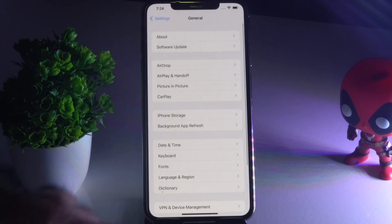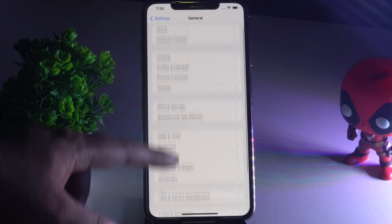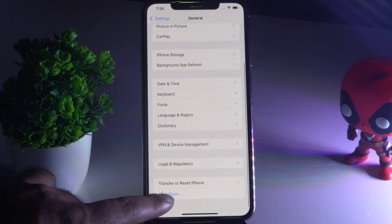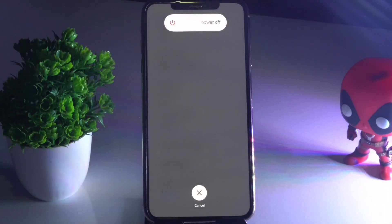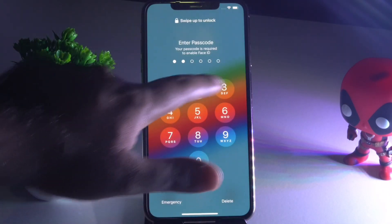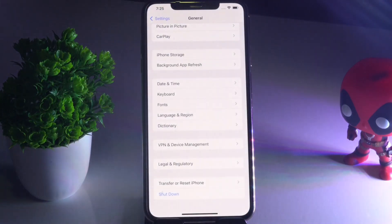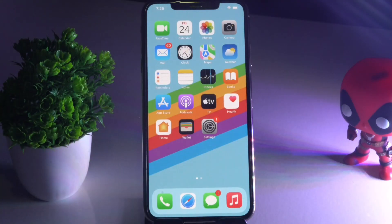Moving on to the next solution — do a force restart of your iPhone and see whether the issue is solved. To do this, go to the shutdown option and slide to power off. Let it shut down, then turn it back on and check if the issue is resolved. Most probably, by trying these steps, the issue should be fixed.